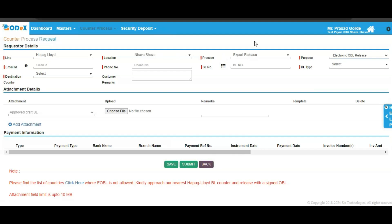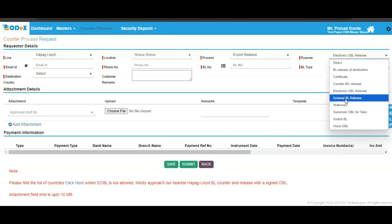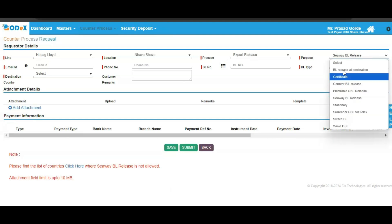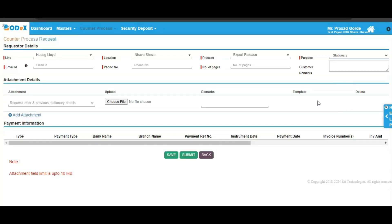Similarly, there is a specific screen for CVBL release as well. Click on the CVBL release and proceed ahead by mentioning the mandatory fields. In case you want to make any attachment, click on the add attachment option and then click on the save and submit button. You will also find the screen for stationary purpose. Fill up the details and number of pages; the request letter is the attachment. Attach the same and then click on the save and submit button to proceed.